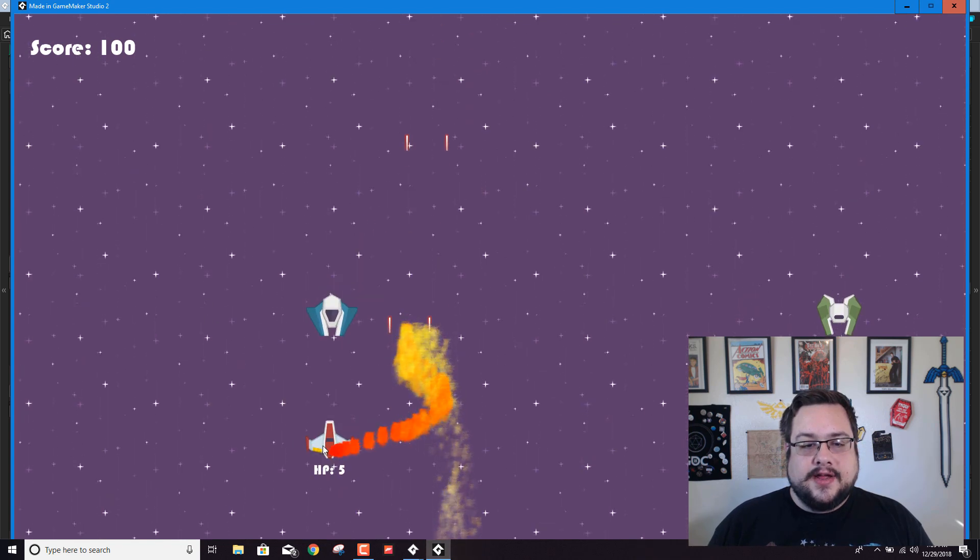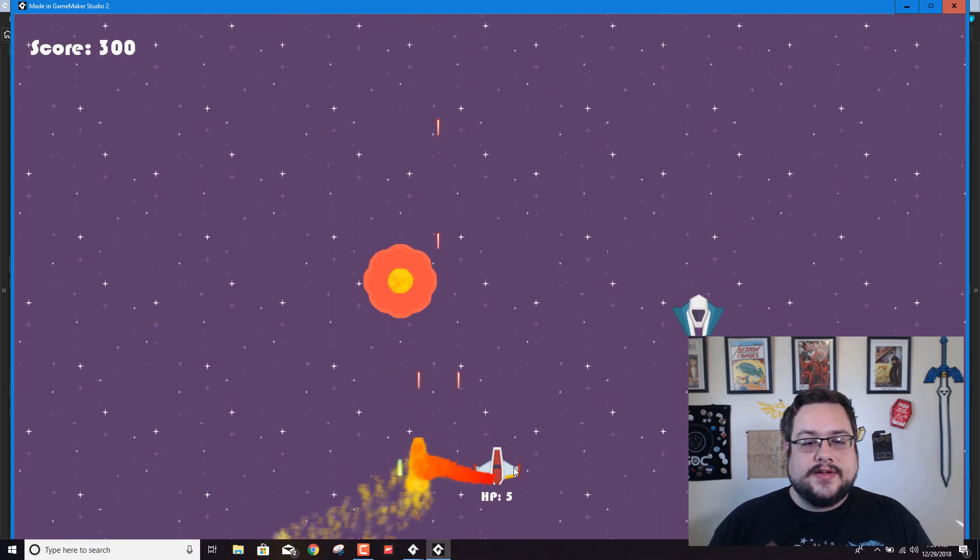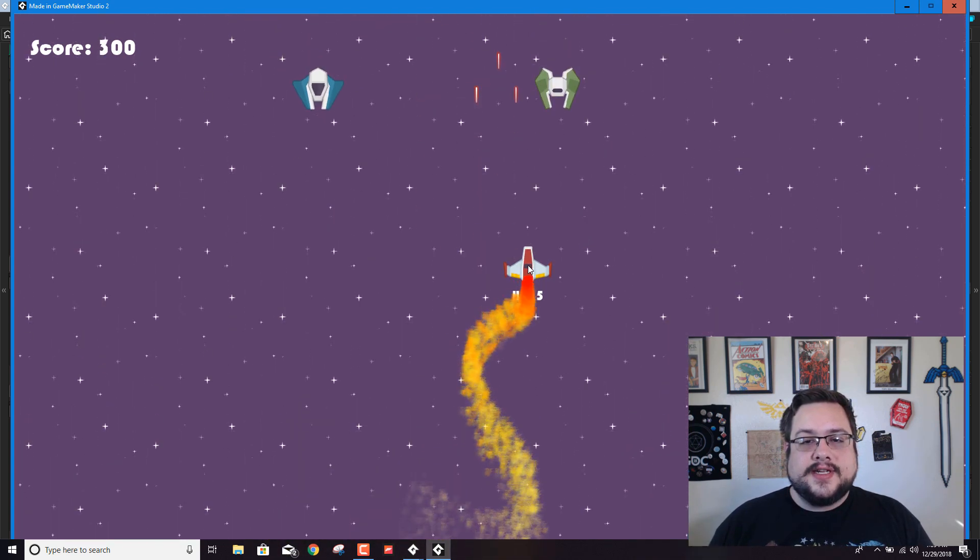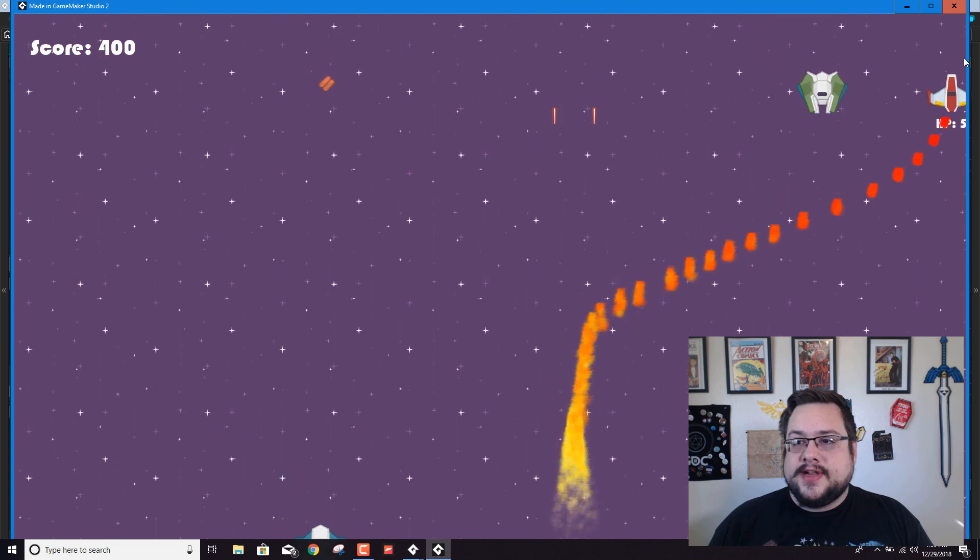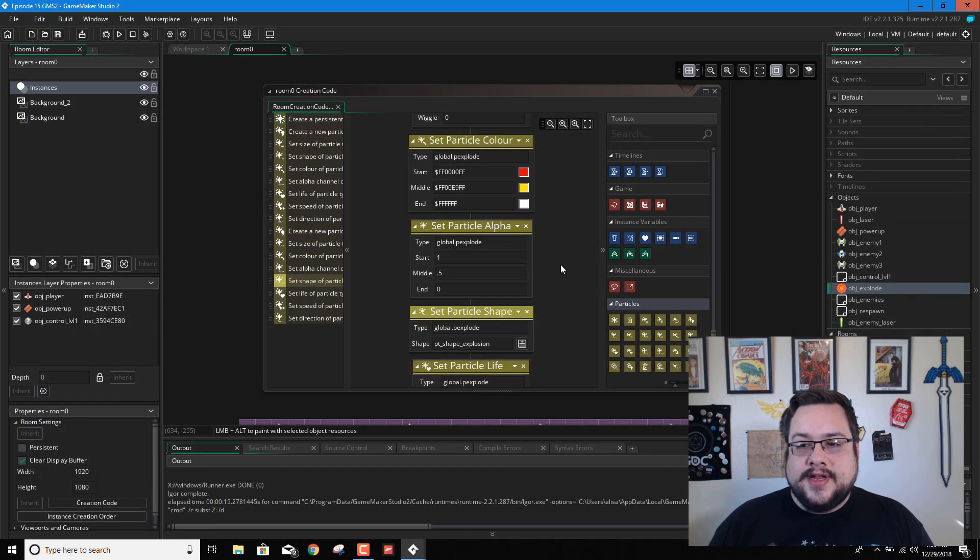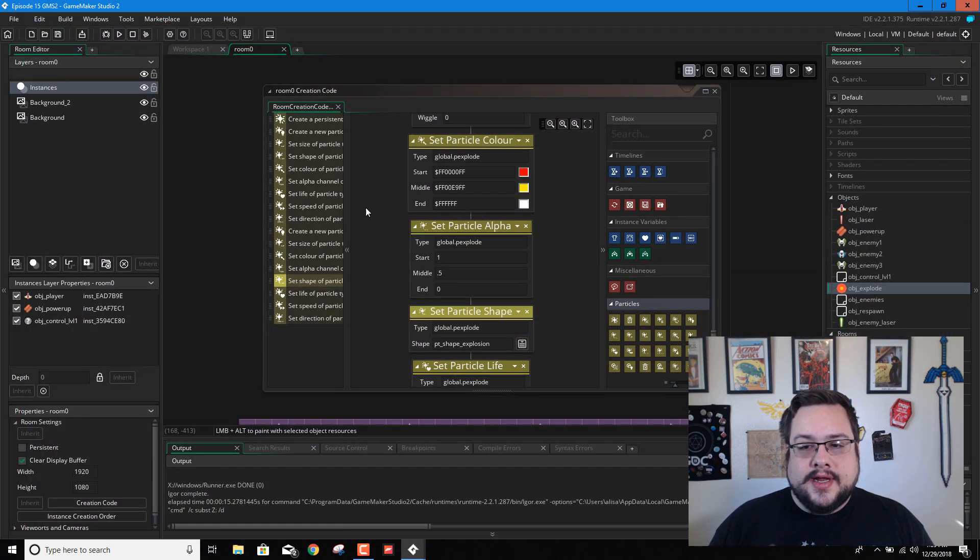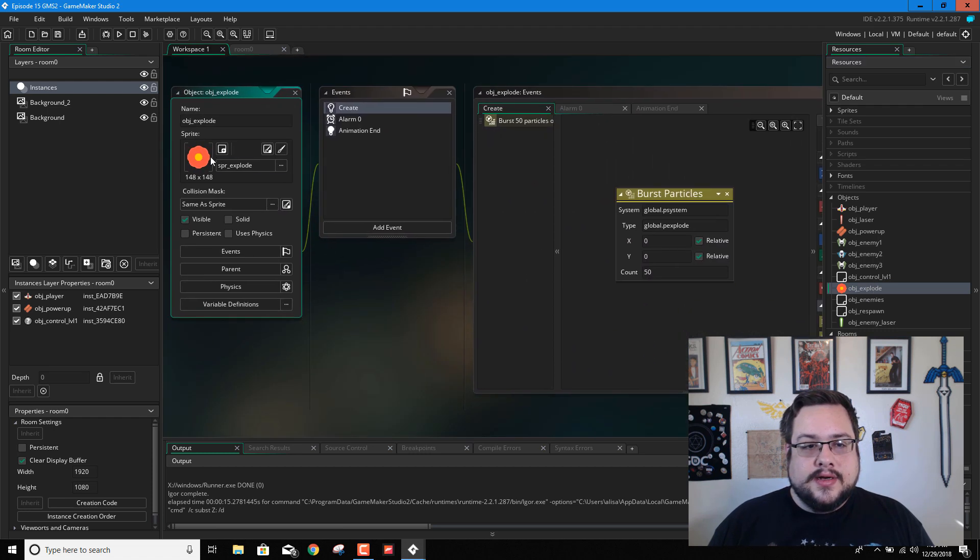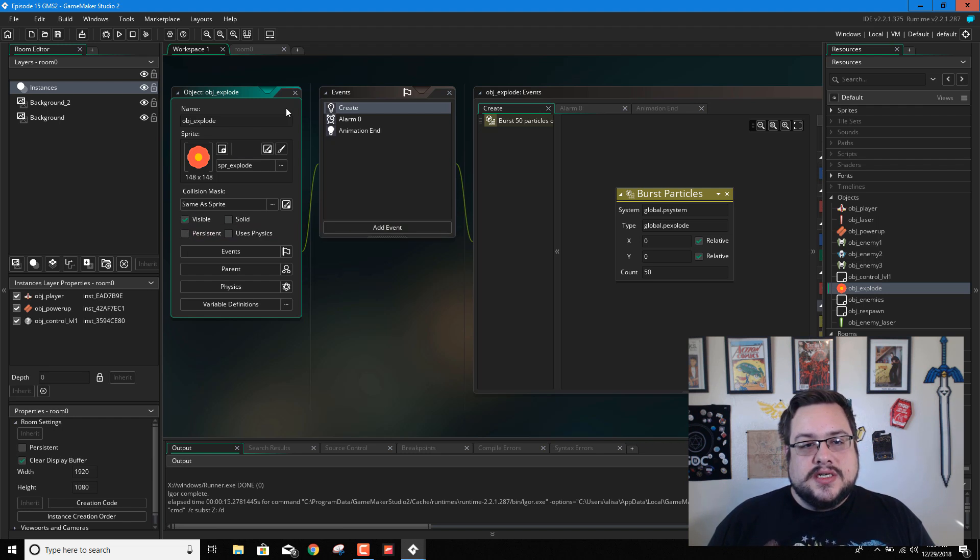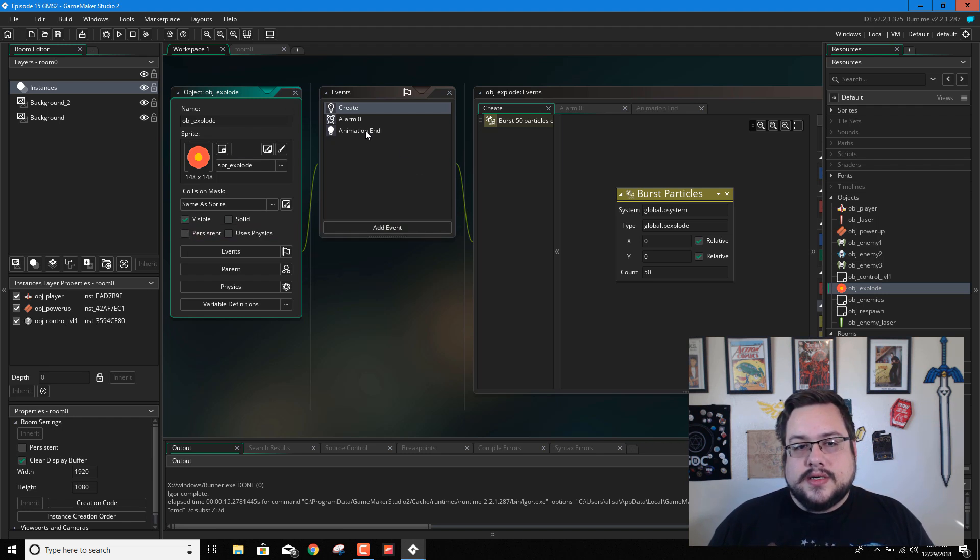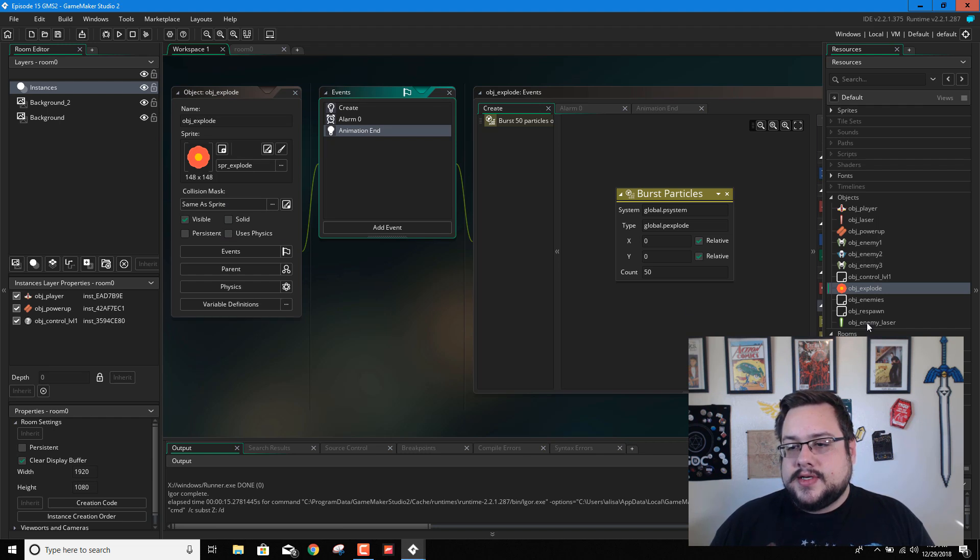And now we have some particles flying out. It's a little hard to see, but they are definitely there. If we go in and let's actually, maybe we can give it a longer lifetime.